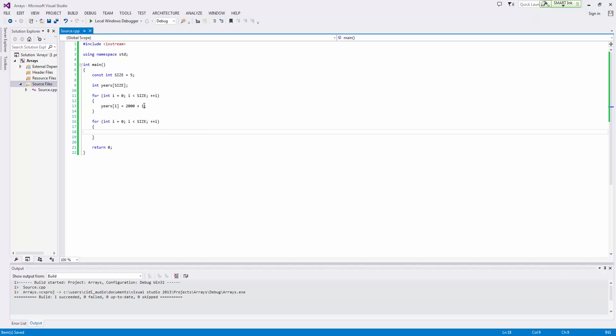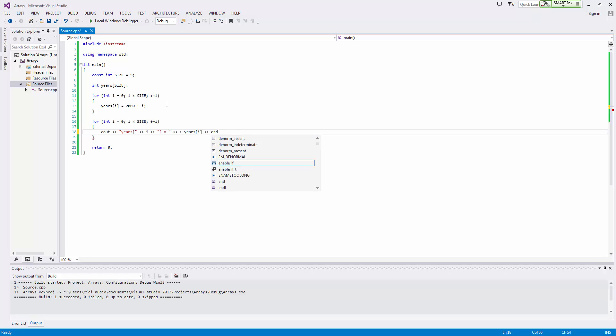This should look pretty familiar from up here. And now we'll say years at i equals, instead of years at i though let's do this, equals years at i. And so what this is simply doing is it will just say years at zero and then at one and then at two and so on and so forth.